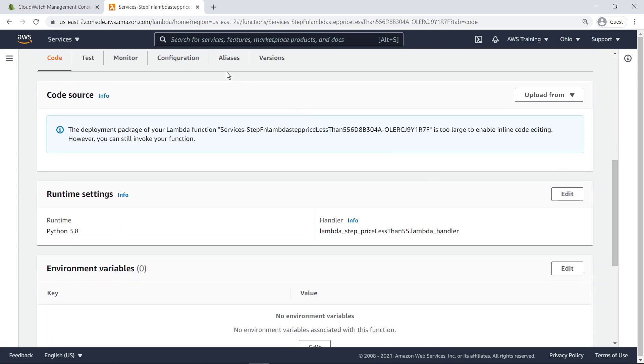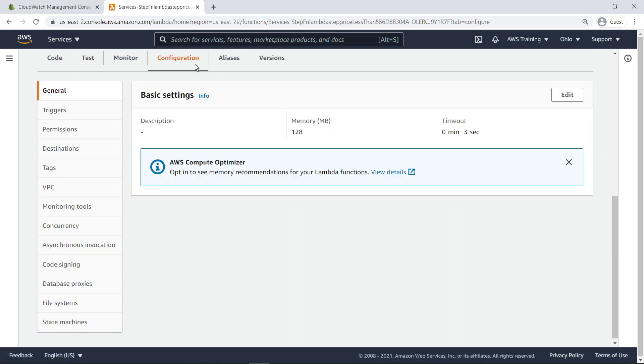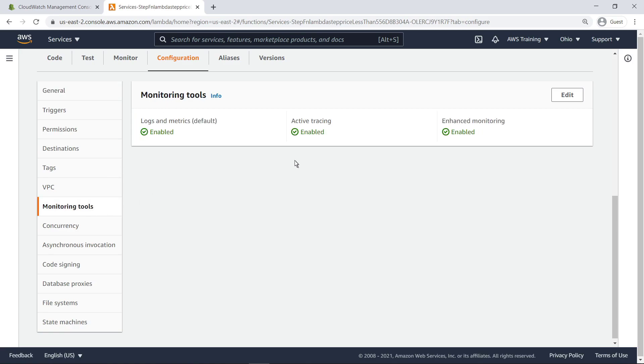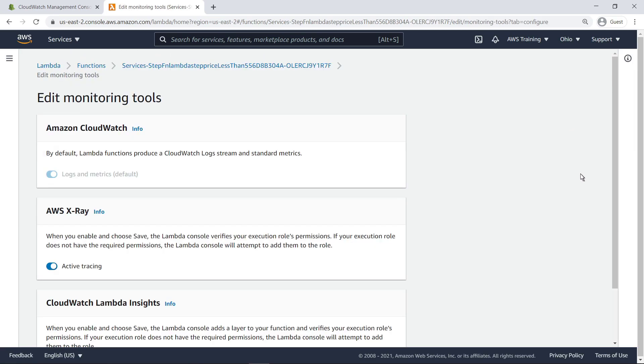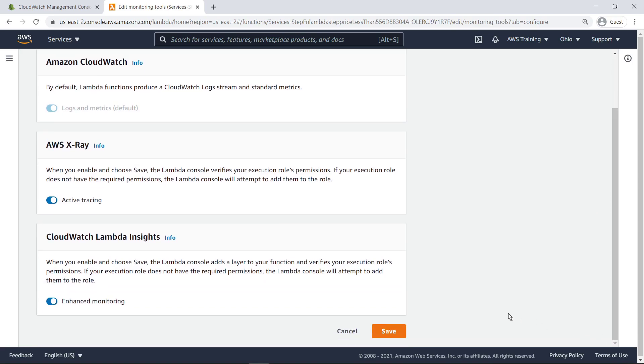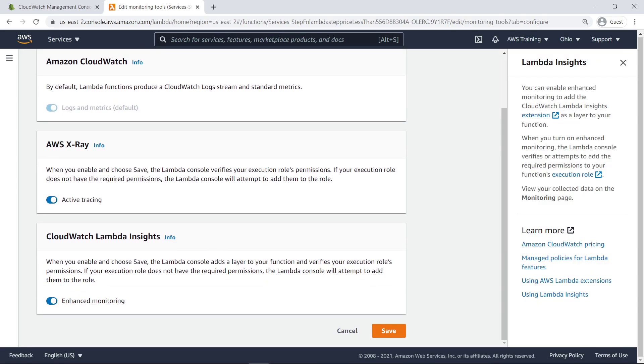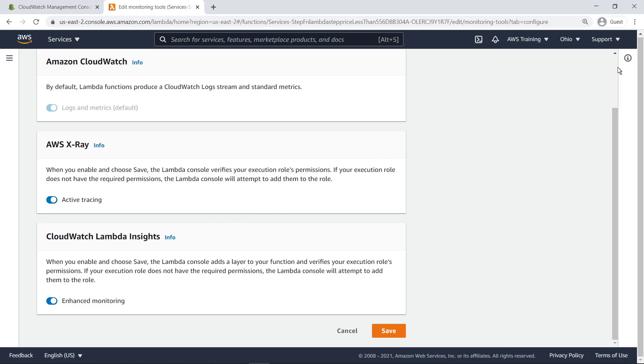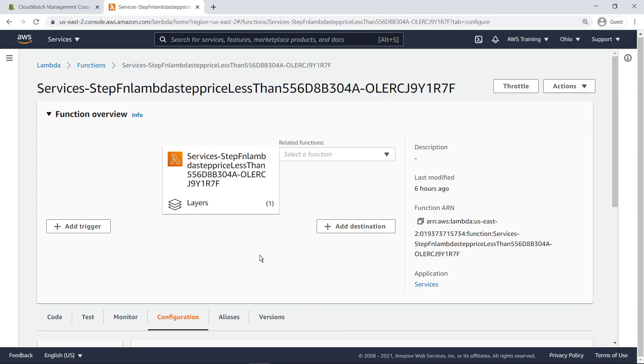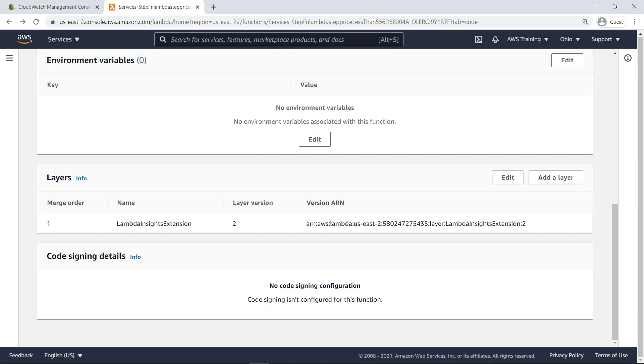The Lambda Insights option can be found on the function's Configuration tab under Monitoring Tools. When CloudWatch Lambda Insights is enabled, the Lambda console adds a layer to the function and verifies the execution role's permissions.